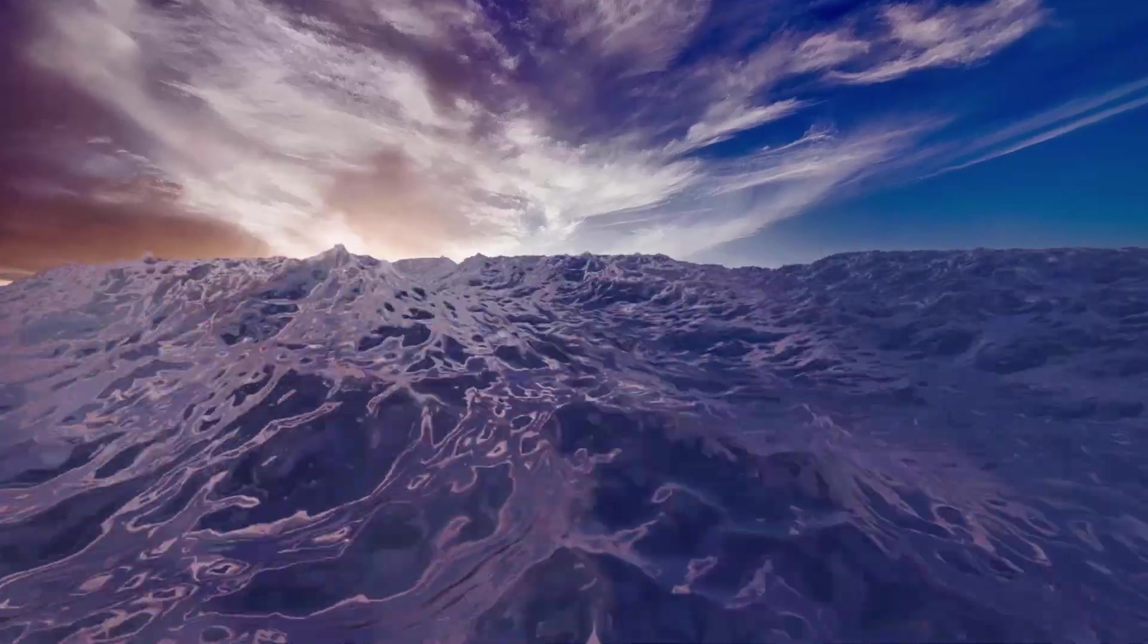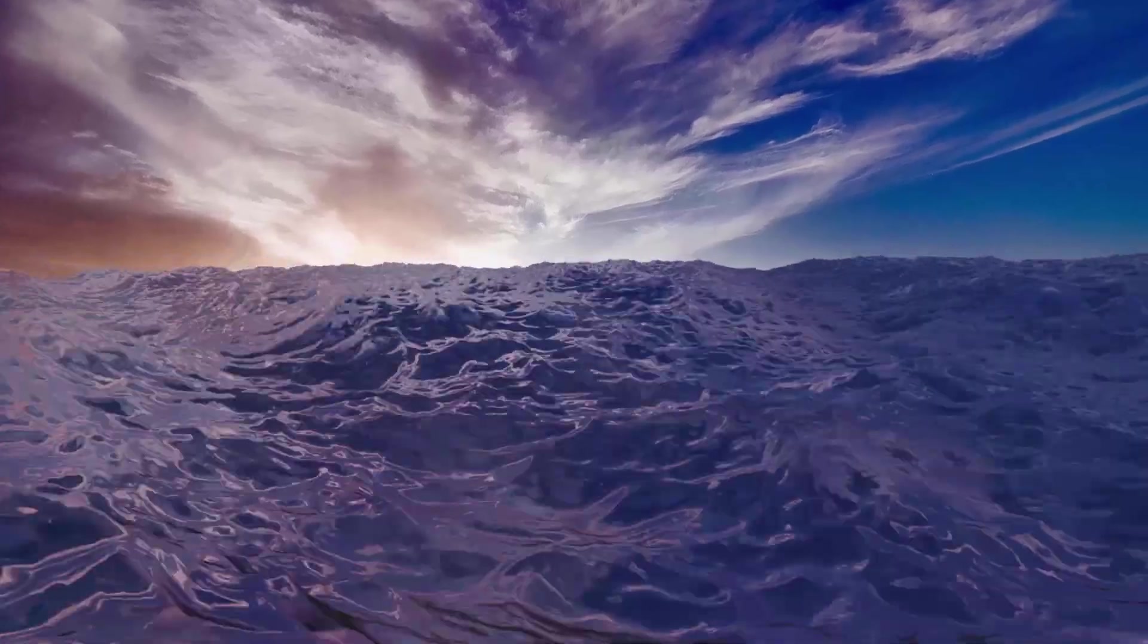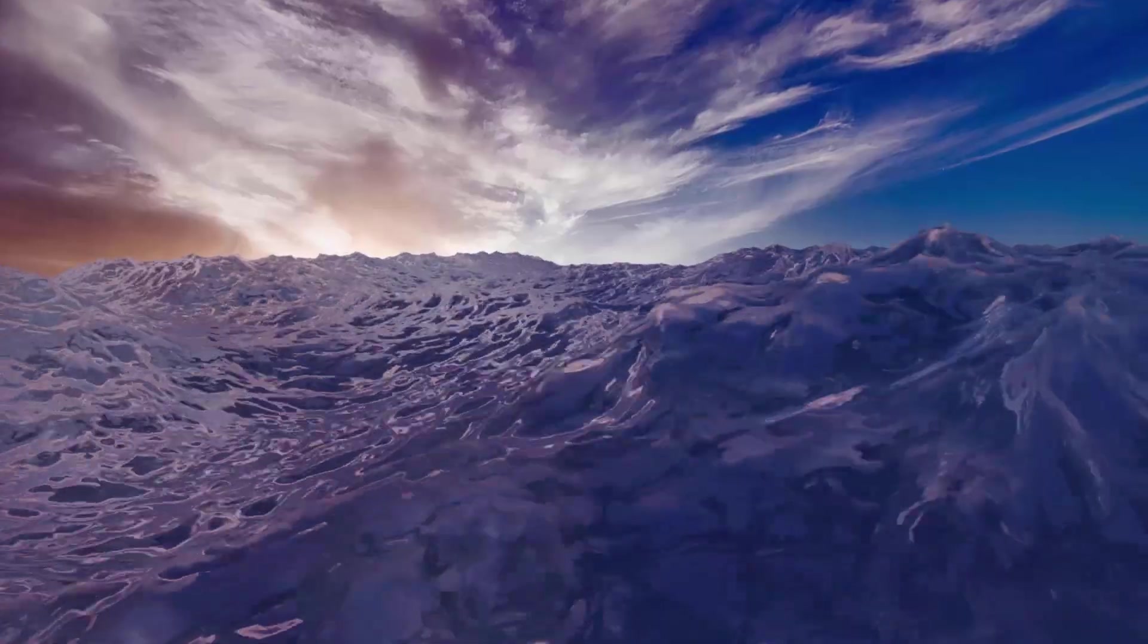Hi guys, this is Daniel from FND. In this video I'm going to show you how to create an ocean in Blender. So let's get started.